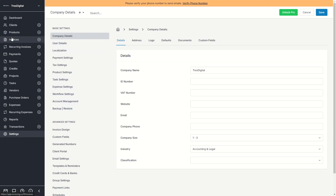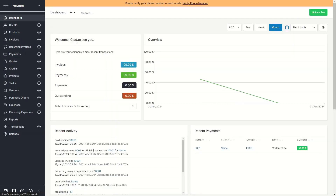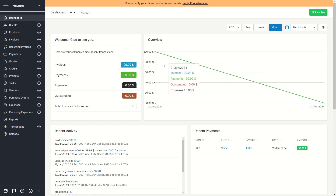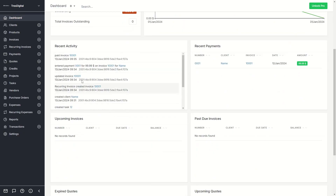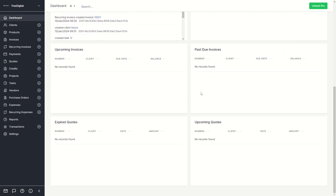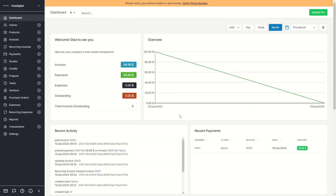The most important sections on the left are Clients, Invoices, and Expenses. Every time you log in you'll see those things in your dashboard — any new invoices paid, recent activity, and recent payments. That's basically everything you need to know about Invoice Ninja. If this video was helpful, make sure to like the video — thank you for watching.